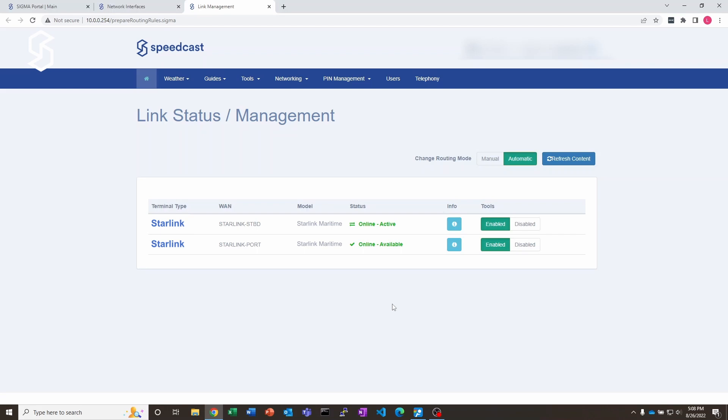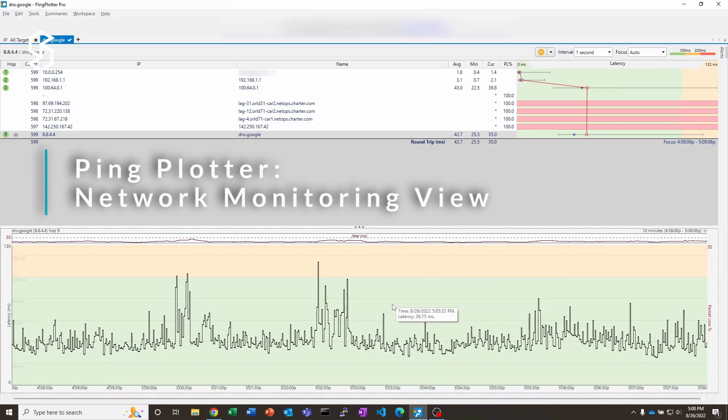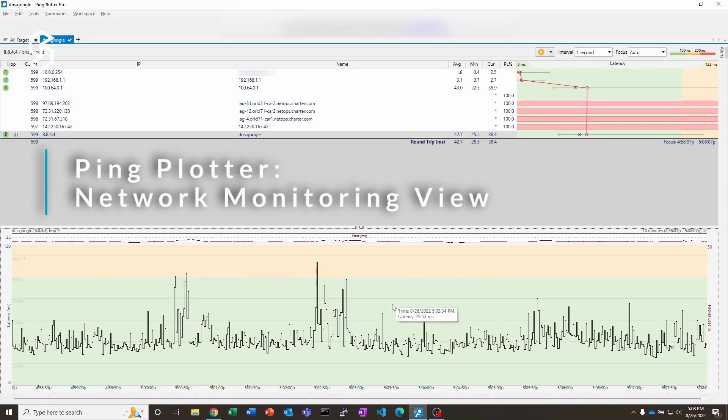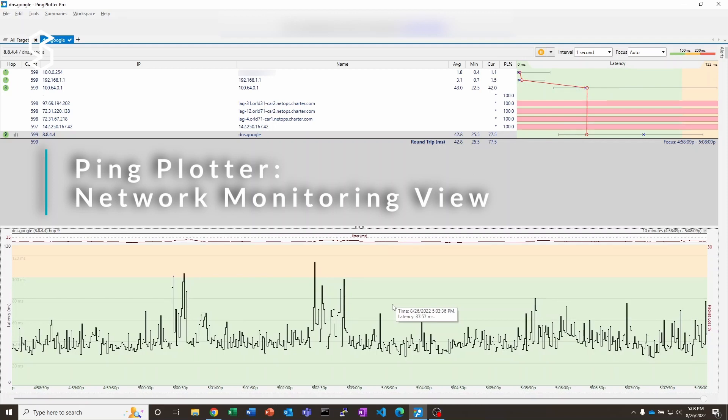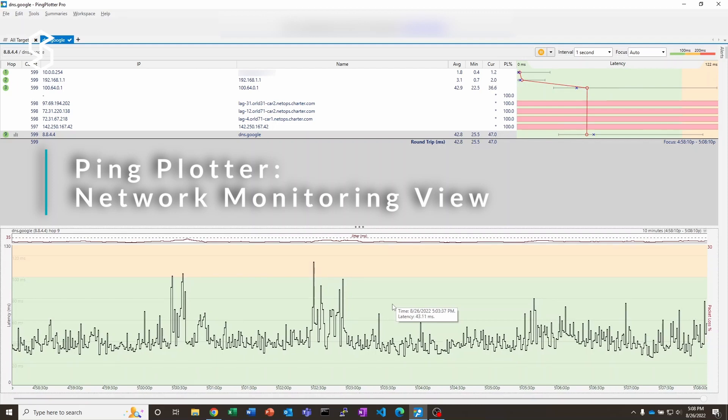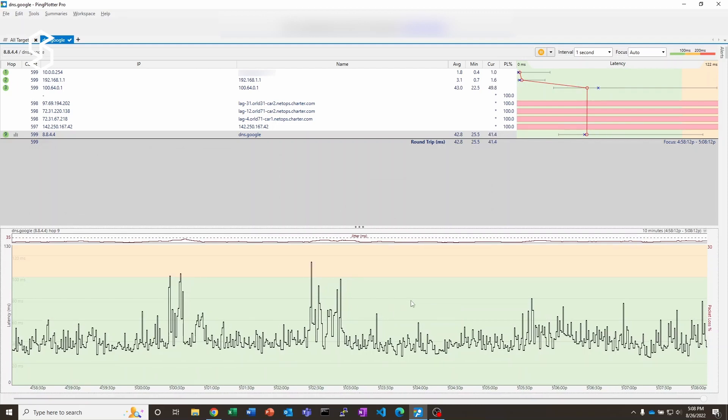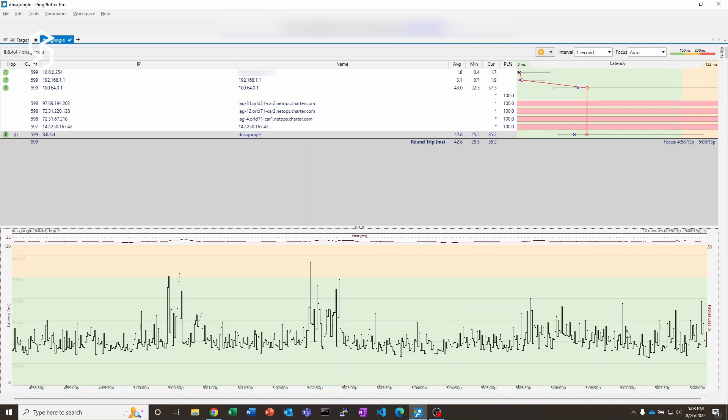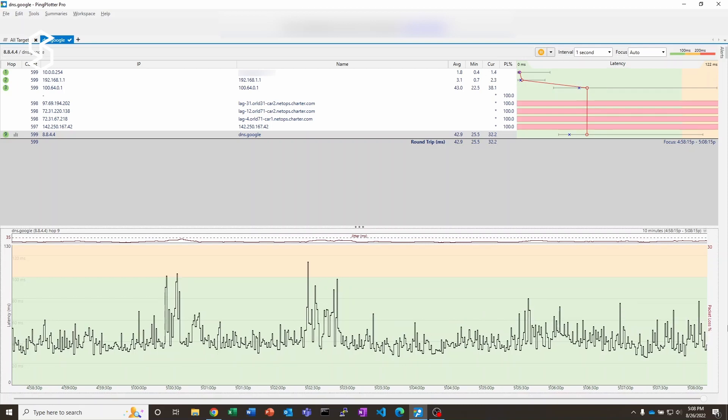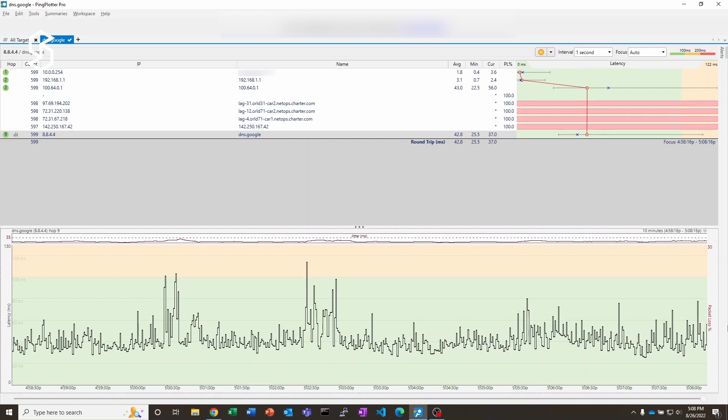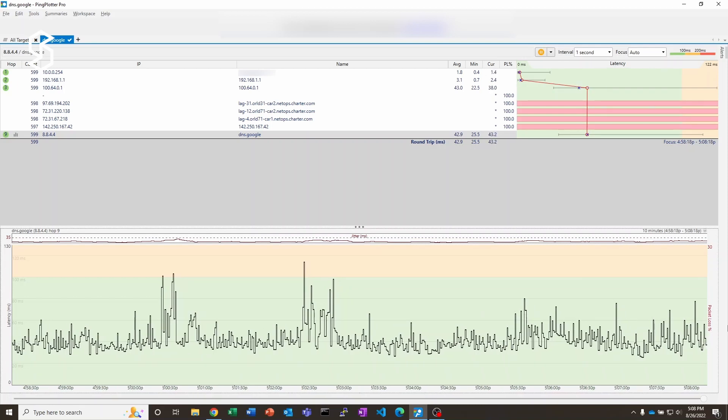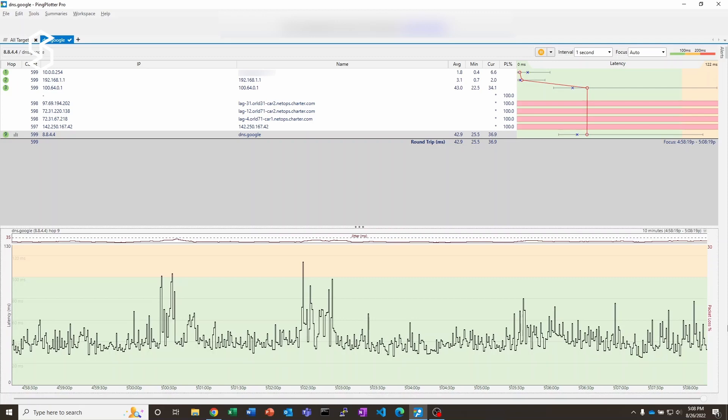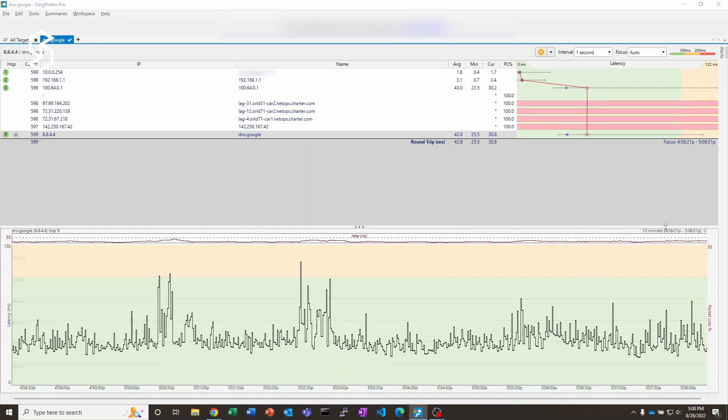Now I want to show you ping plotter also. I've had it running for a while here. As you would expect, we've got great pings coming from the Starlink system here. Solid service for the last 10 minutes or so. So we're all ready to go.